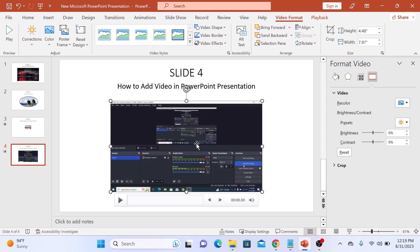You can make additional adjustments like adding a border, applying effects, and more in the Video Format tab. So that's how to insert a video in PowerPoint. Thanks for watching.